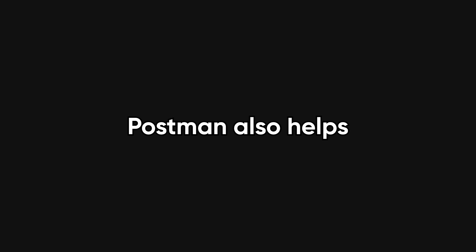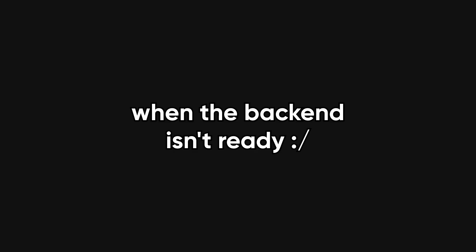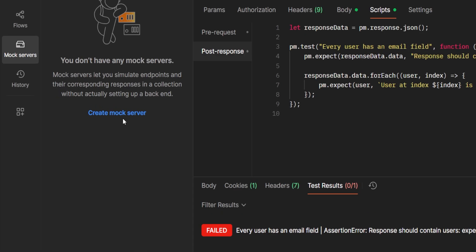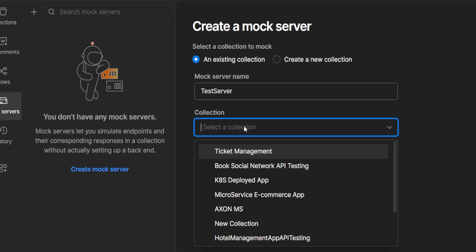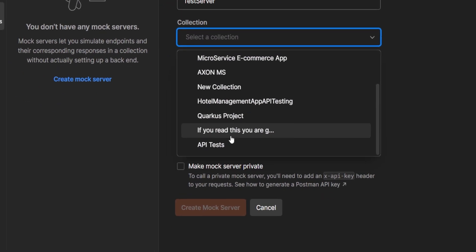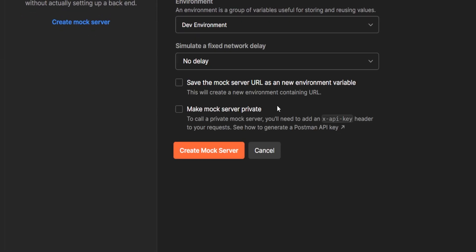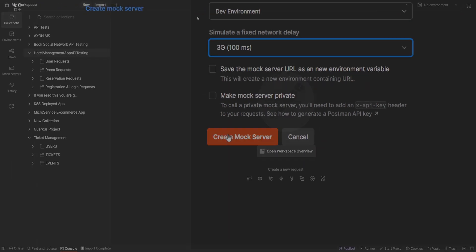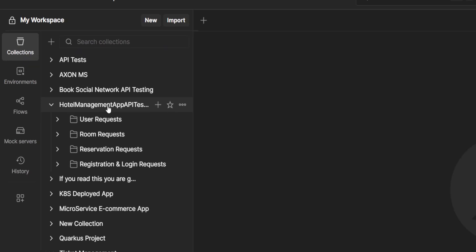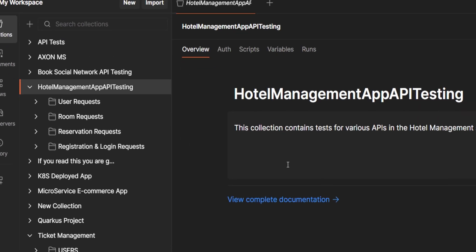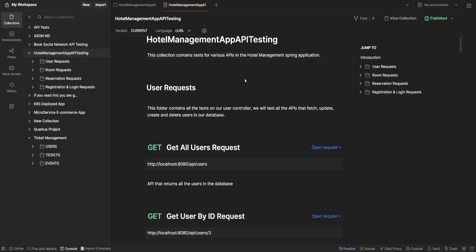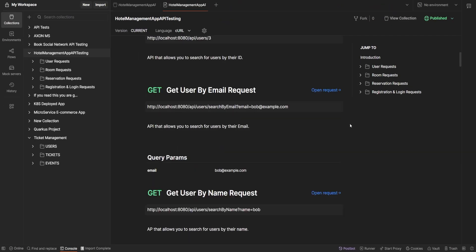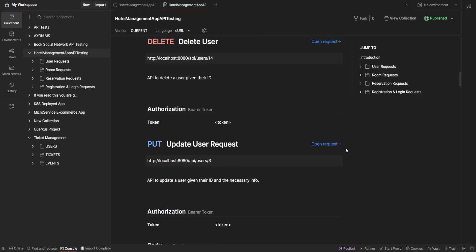Postman also helps when the backend isn't ready. I got you, homie! Mock servers can simulate API responses so front-end developers can keep building without waiting. And from the same collections, you can generate live documentation for your team or external users. No extra writing required.